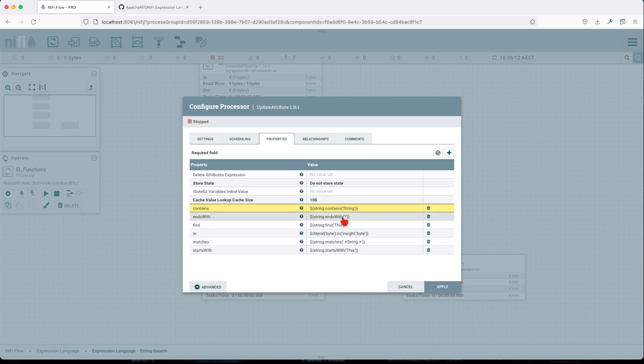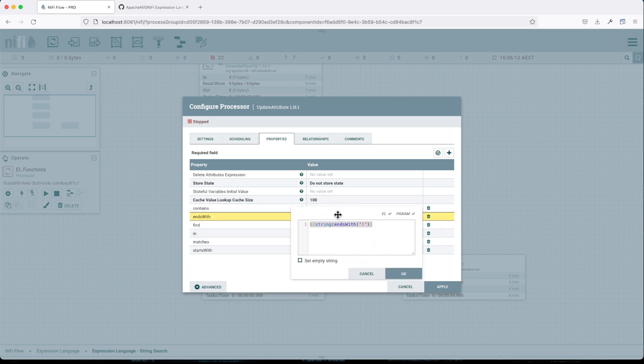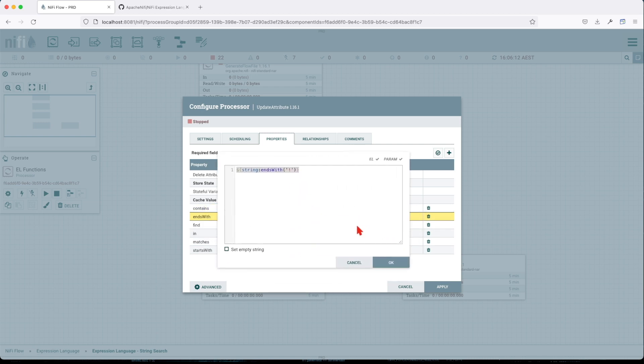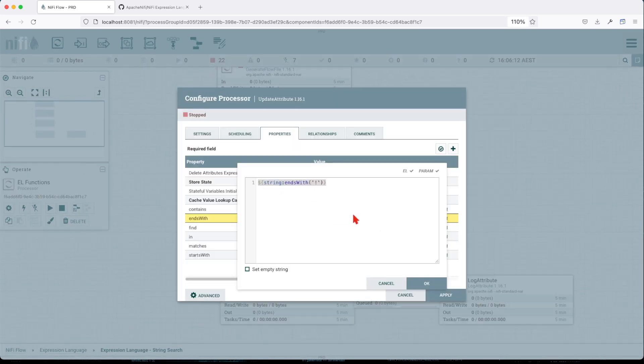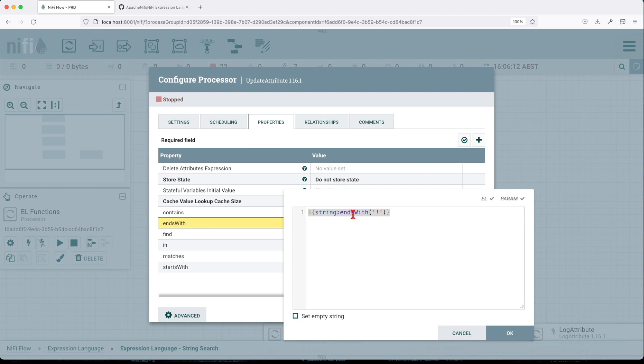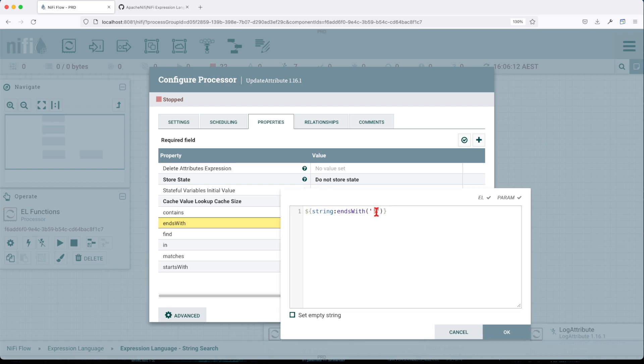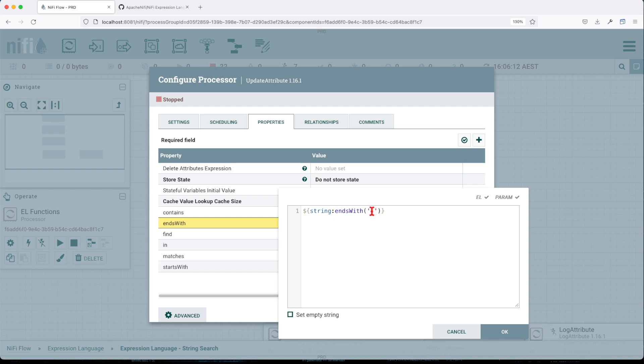The ends with function will evaluate the incoming attribute value and will return true or false. In our case, it's going to be true because my phrase ends with this particular exclamation sign.